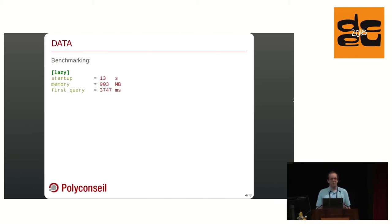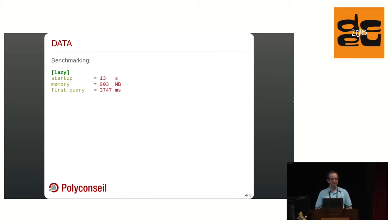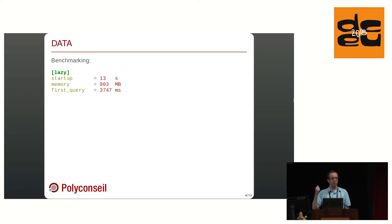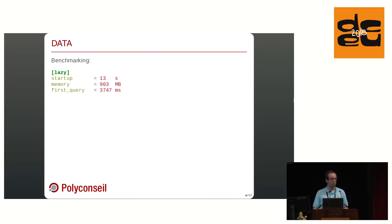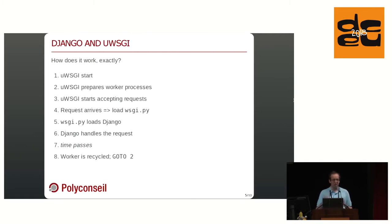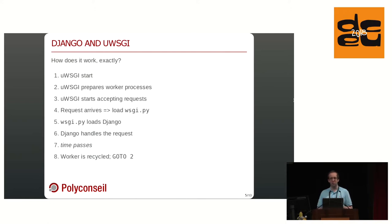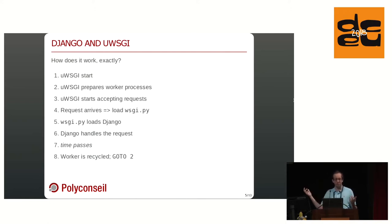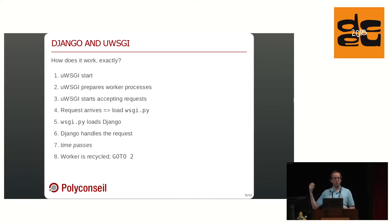And we thought, yeah, it's not that good. So we had some benchmark. The default setting with uWSGI said, yeah, startup 13 seconds. Memory consumption 900 megabytes on our production servers. And once the first query arrives, we still need 3.7 seconds to answer 200 okay. Just an empty response on our warm-up test endpoint. Not very good. Why does that happen? How does Django and uWSGI work together?